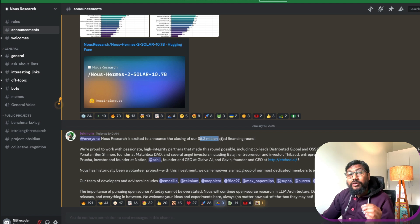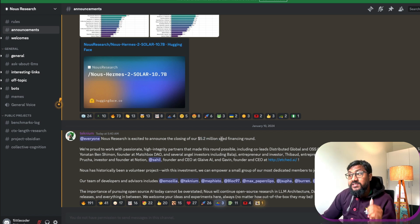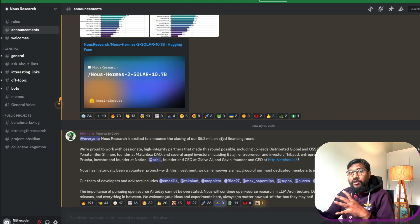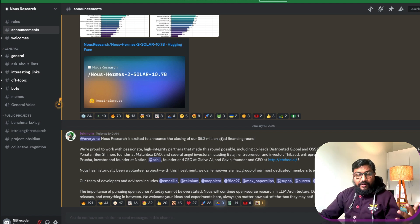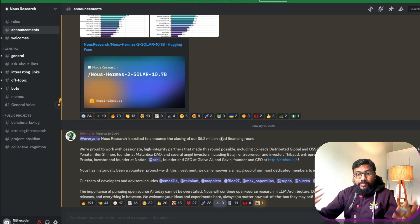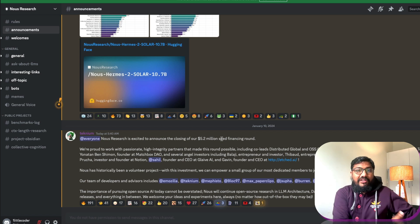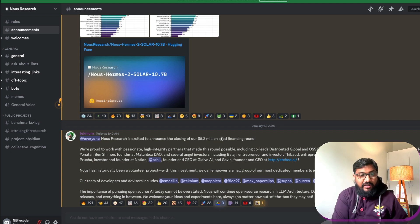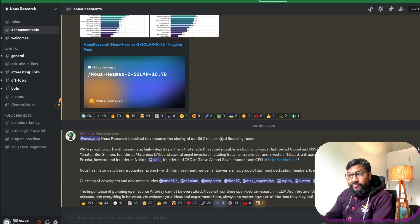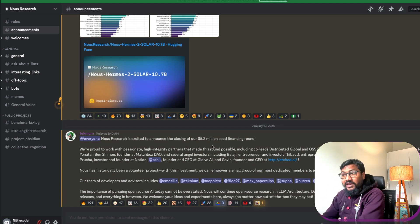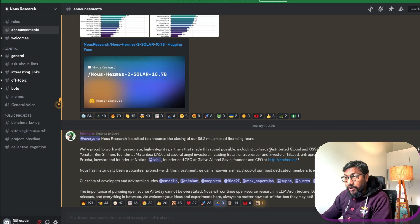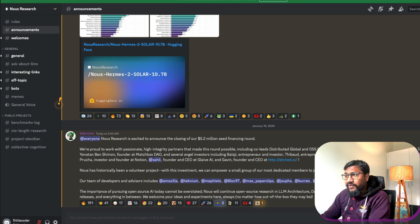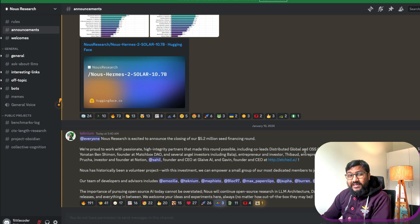So if you're familiar with the startup funding, one is like pre-seed, the other one is seed, then you will go with Series A, Series B. So this is like their first seed financial round and they've got a lot of familiar names in it.